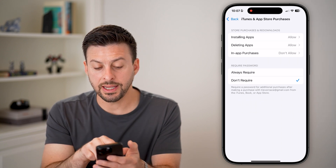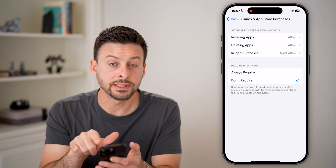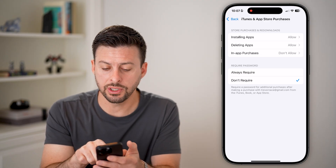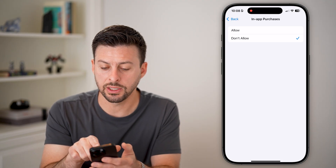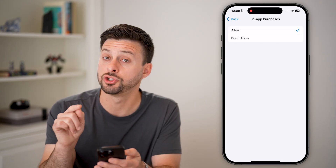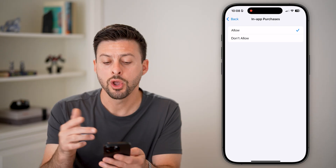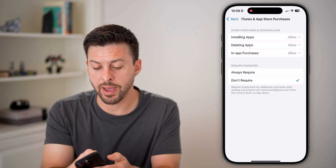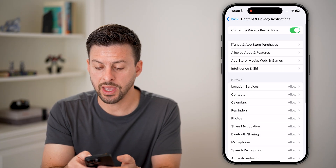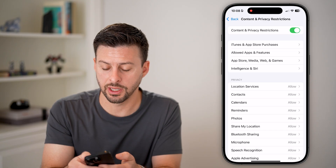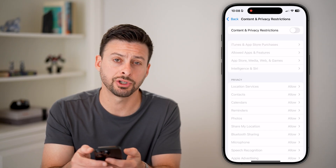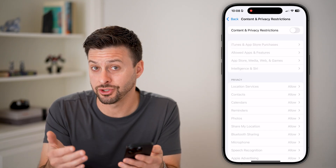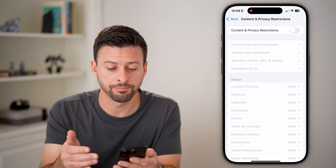You can see in-app purchases is set to Don't Allow. All you need to do is go in here and switch it to Allow, or you can go back out and completely turn off Content and Privacy Restrictions. If you don't need it, just disable it.